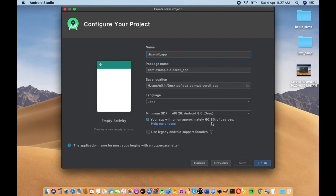You will select the Minimum SDK. The API level is 26.0. Then click the Finish button.